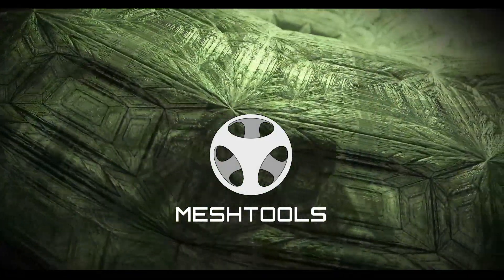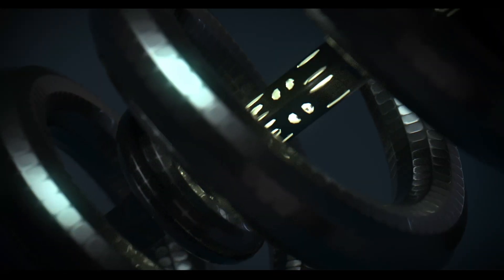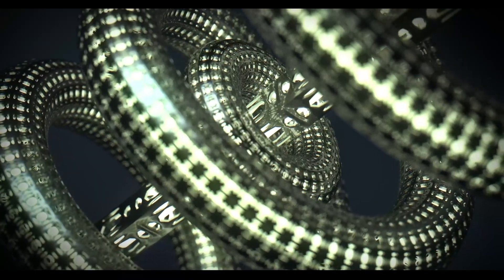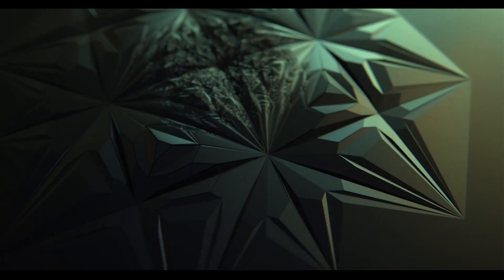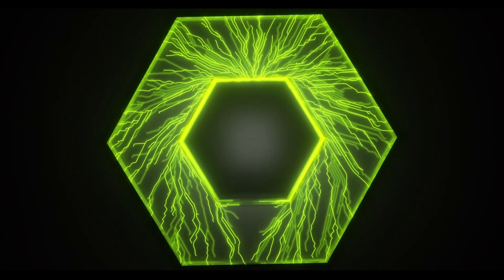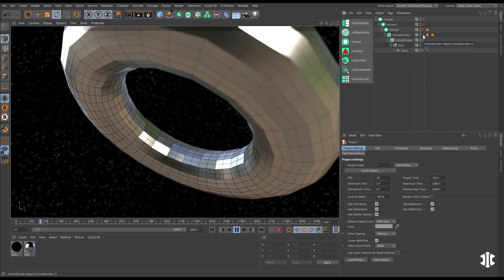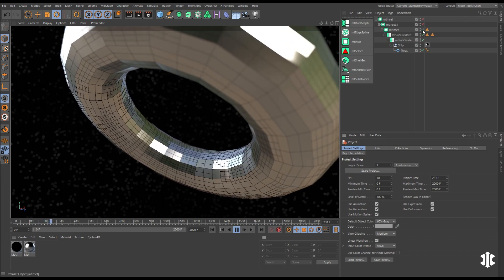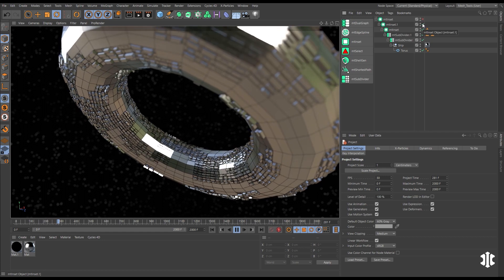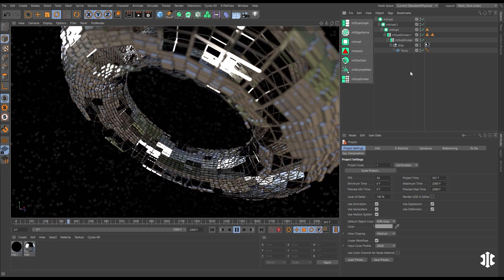Introducing the new procedural modeling and animation toolkit from Insidium. Create amazing animations, complex geometry and splines. This is Mesh Tools — a set of procedural non-destructive modeling objects. Mesh Tools can be layered infinitely to build and animate complex meshes in real time.